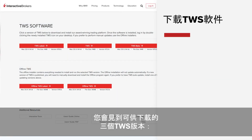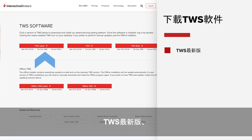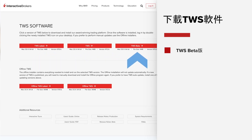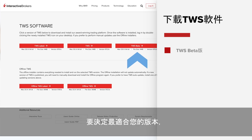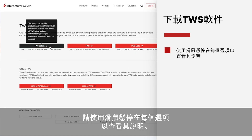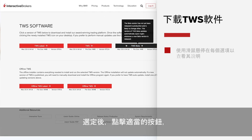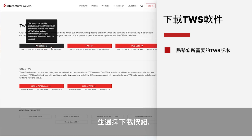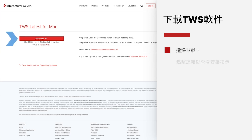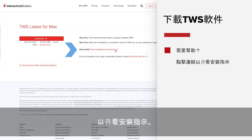Here you'll see the three available TWS versions – TWS Latest, TWS, and TWS Beta. To determine which version is right for you, hover over each option with your mouse to read a description of each one. Then once you've made your selection, click the appropriate button and select the Download button. If you need additional help, click on the link to view installation instructions.